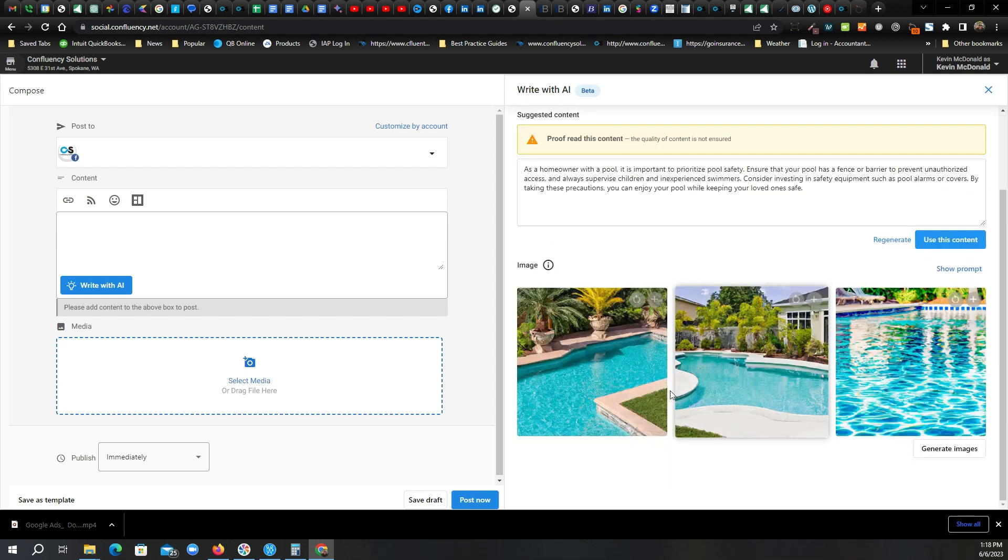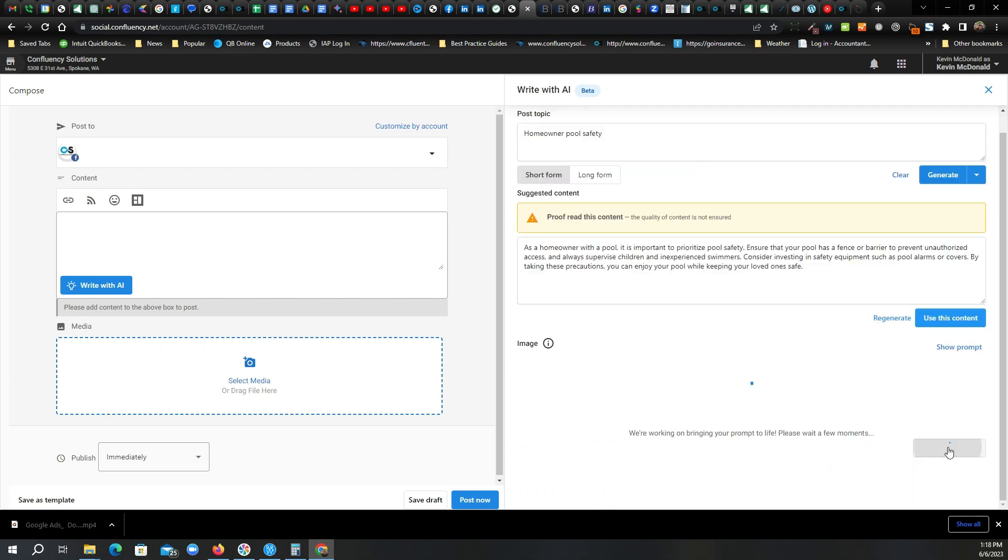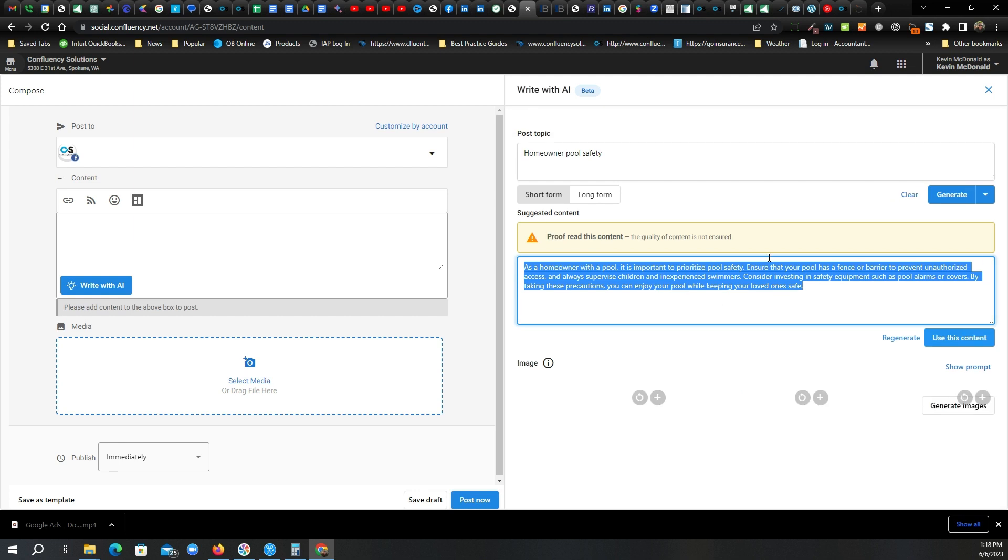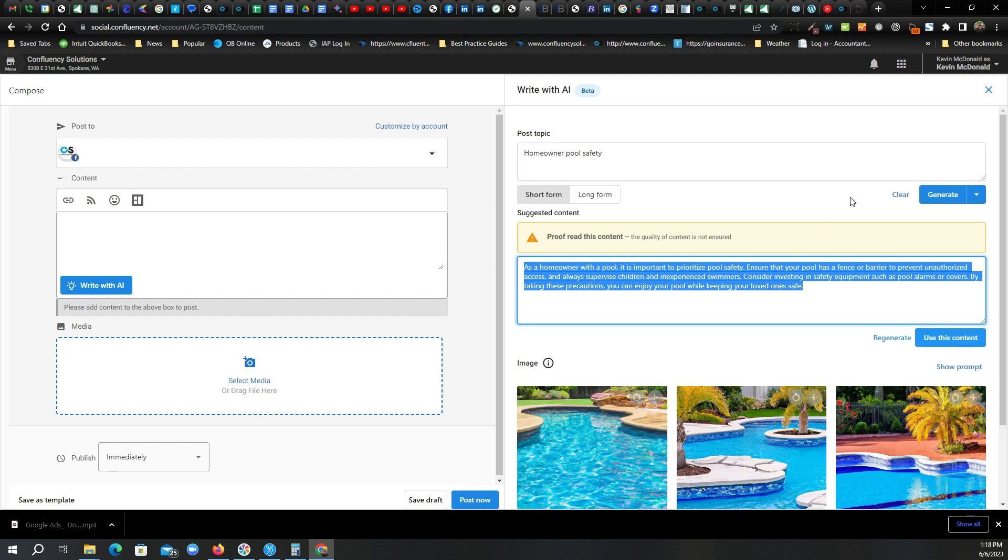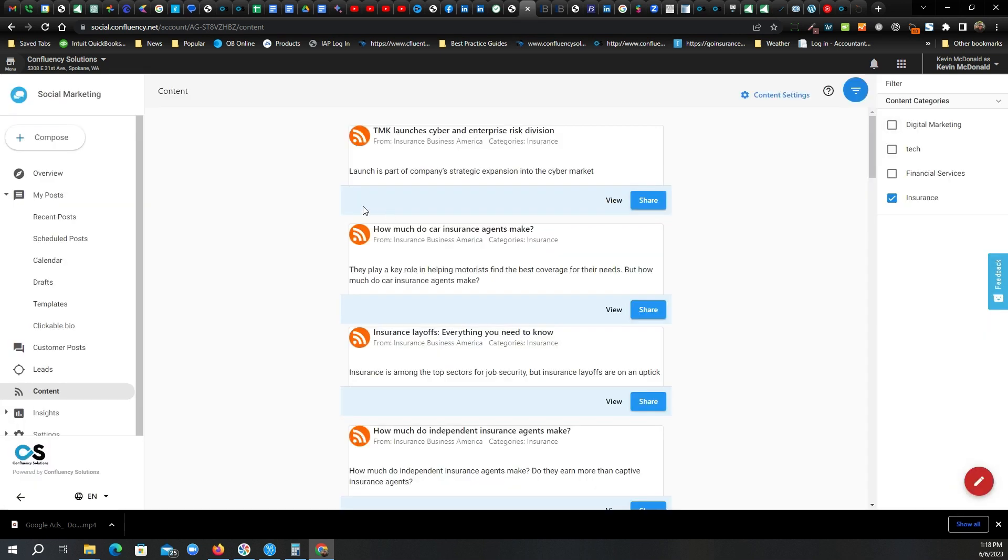Robots are robots. And I can pick an image to go with this. If I don't like these, I can generate more images to go with it. So there's the post. I really don't have to do much. I might want to edit it a little bit or at a minimum, just proofread it. And it's just that easy. So I'm going to go ahead and click out of there.